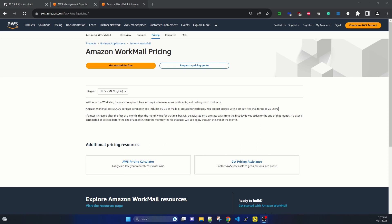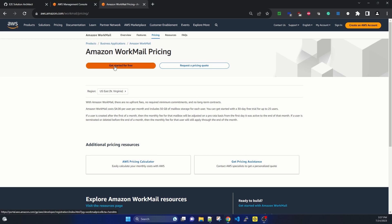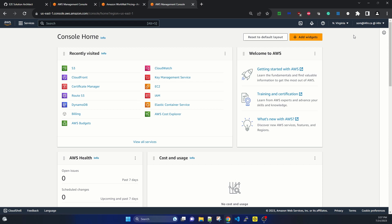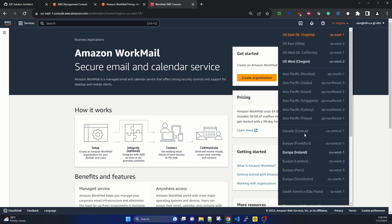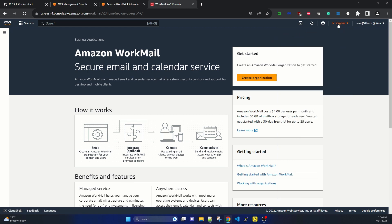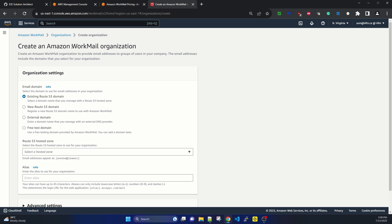You can get started with a 30-day free trial for up to 25 users. I'm giving it a try with a few new users with my existing domain in AWS. I'm already logged into my AWS account and searching for Amazon WorkMail. It's asking me to create an organization first. I want to change the region to Canada Central, but this service is not available there — it's only in US East, US West, Europe, and similar regions. So let's stay in US East 1 and click 'Create Organization'.